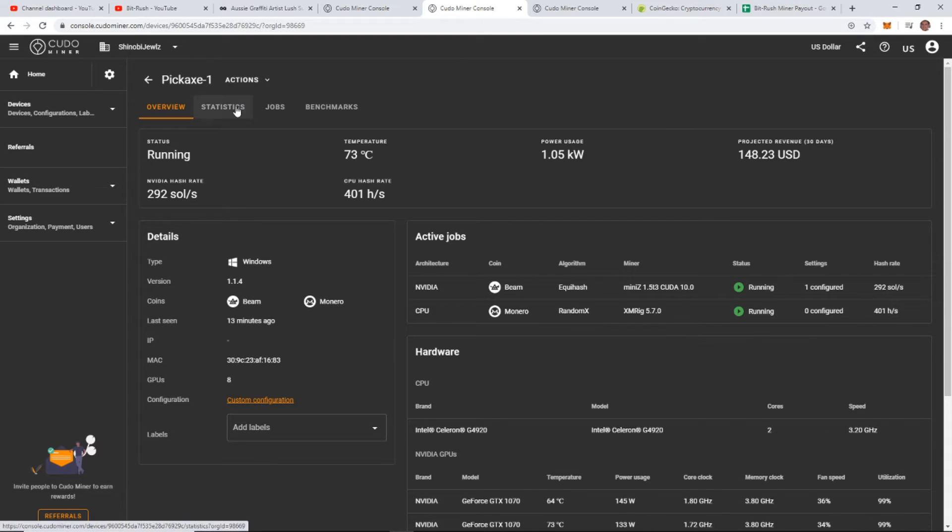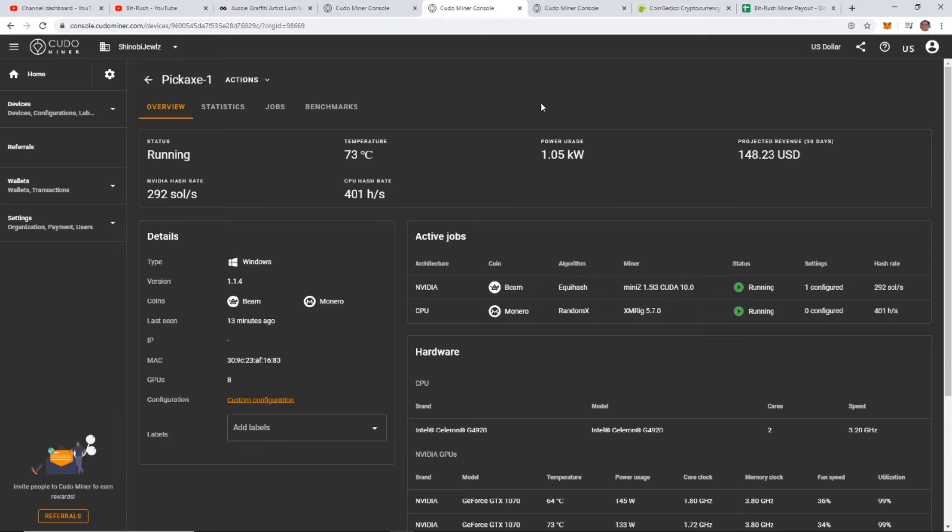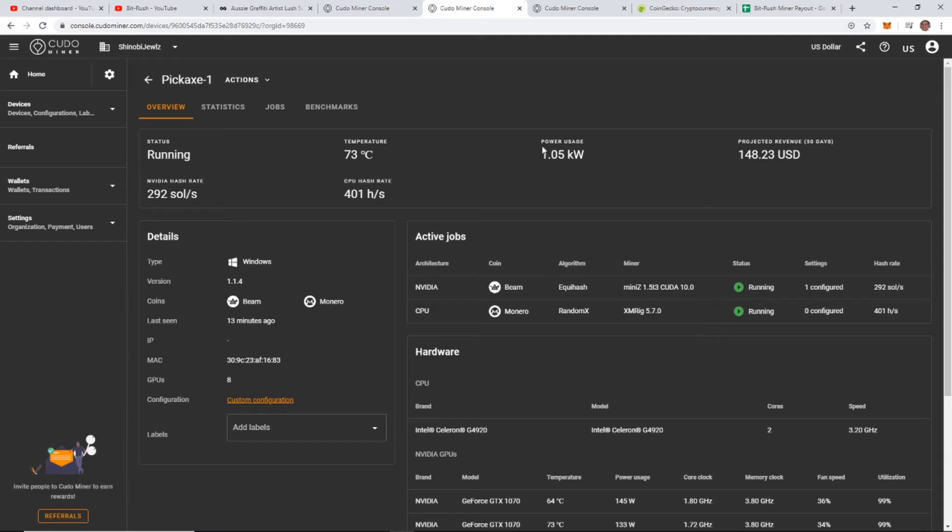I know there's a couple other coins like Ravencoin and maybe even Zcoin that are probably a little bit more profitable right now, so I'm not sure exactly how they figure it out. I actually one time tried to manually override it and go on WhatToMine and just let it mine the coin that I wanted it to mine, and it actually ended up being not as profitable. So now I just let Kudo do its thing. I'm a believer.